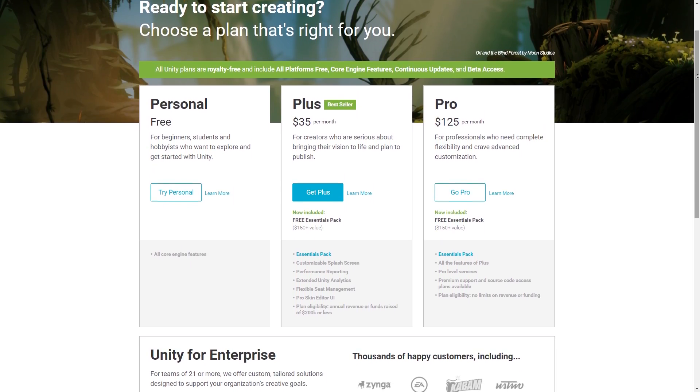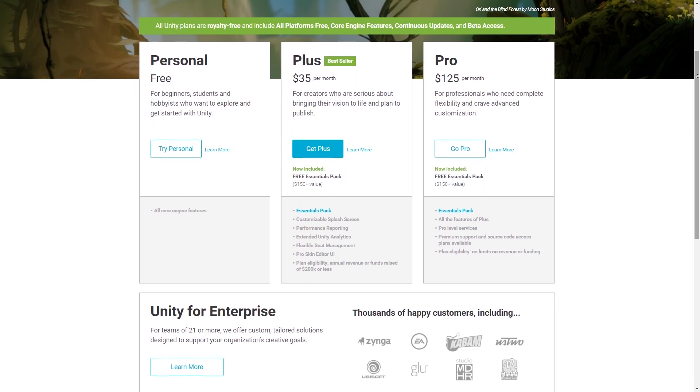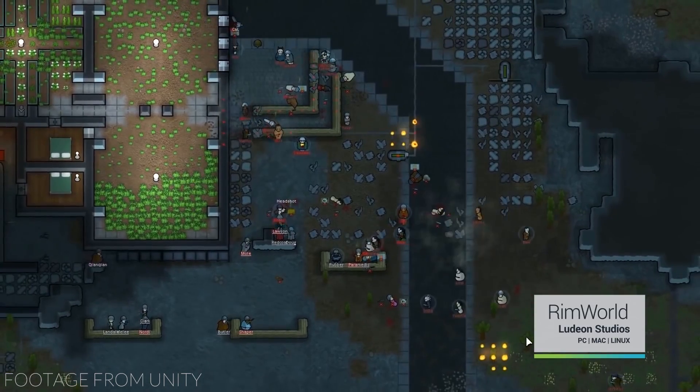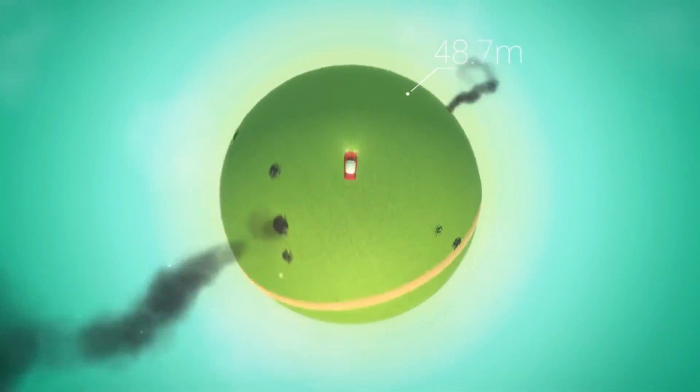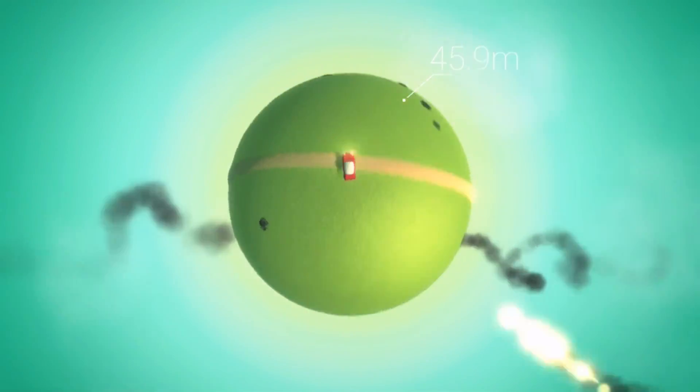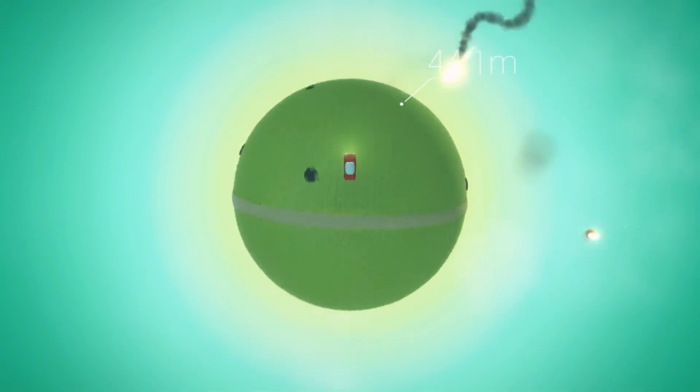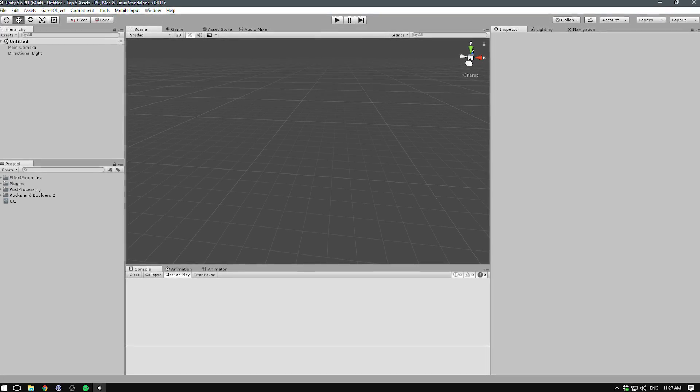So now that we know the difference between the versions, which one should you pick? That totally depends. If you're a new developer working on your own, there's no problem using the free version — it has all the core engine features and some cloud tools to make your life easier, so you can definitely make and publish great games using Unity Personal. Of course, you will have to live with the light editor skin. Unity Pro is way overkill for small indie studios just starting out. However, if you're serious about making games for a living, especially working with multiple people, picking up Unity Plus can speed up development quite a bit.